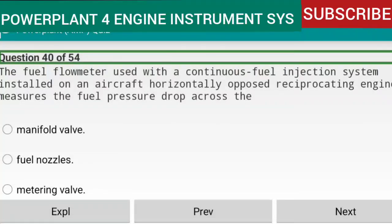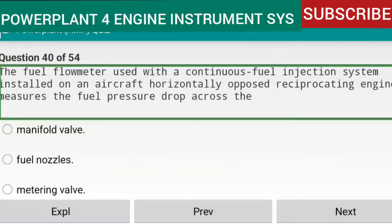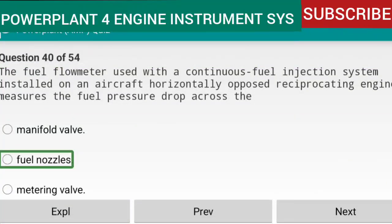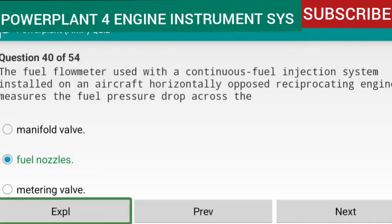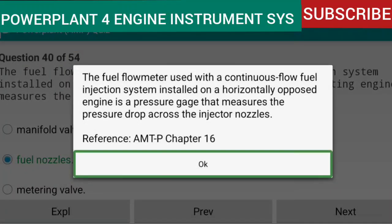Question 40 of 54: The fuel flow meter used with a continuous fuel injection system installed on aircraft horizontally opposed reciprocating engines measures the fuel pressure drop across the injector nozzles. The fuel flow meter used with a continuous-flow fuel injection system installed on a horizontally opposed engine is a pressure gauge that measures the pressure drop across the injector nozzles. Reference: AMTP Chapter 16.